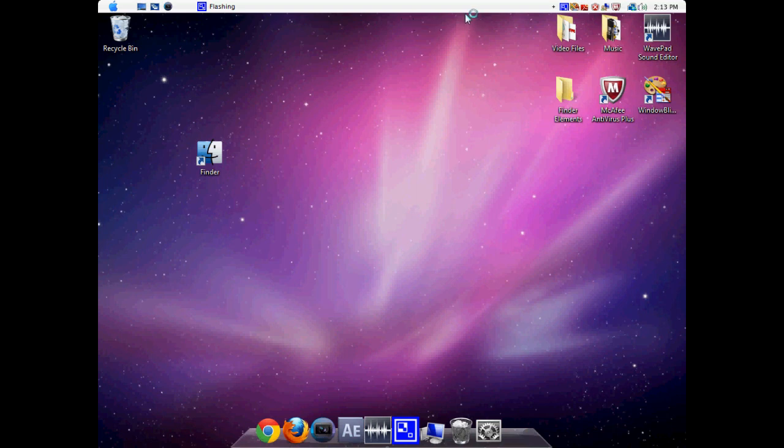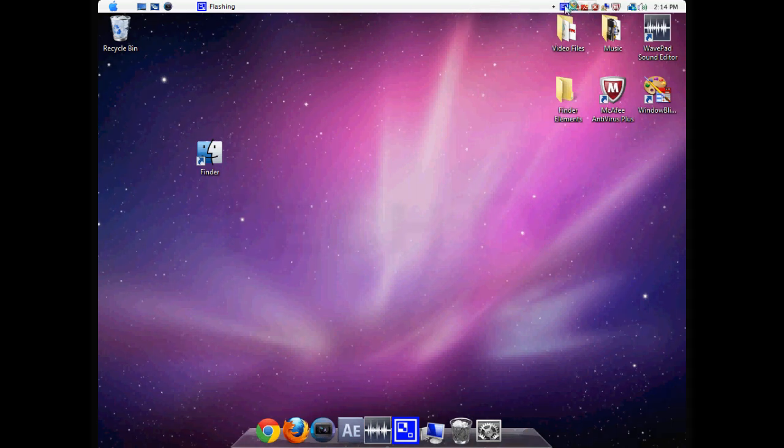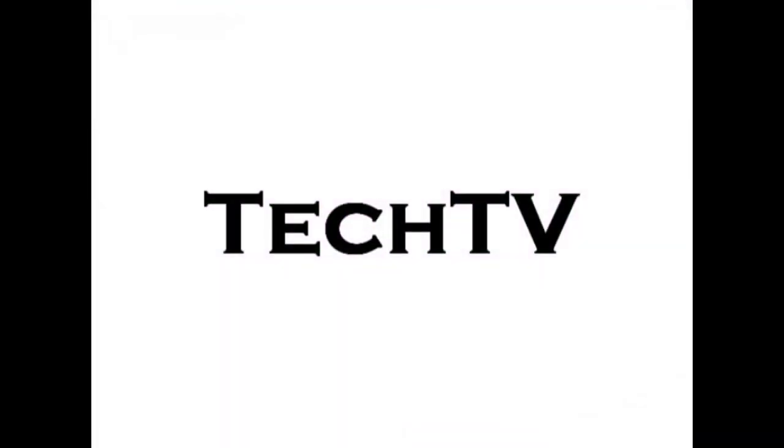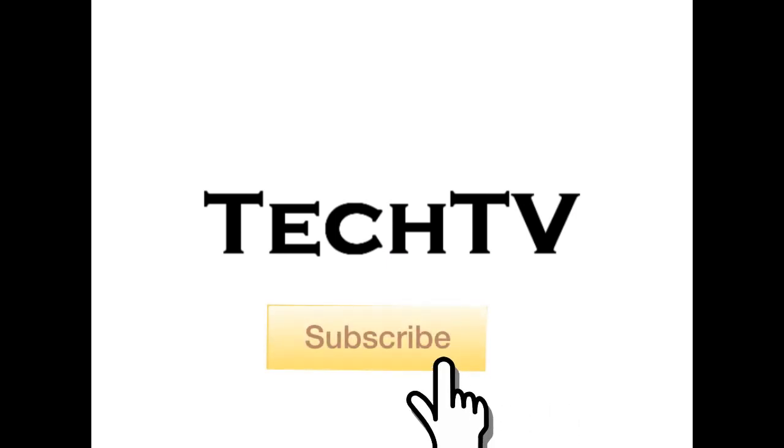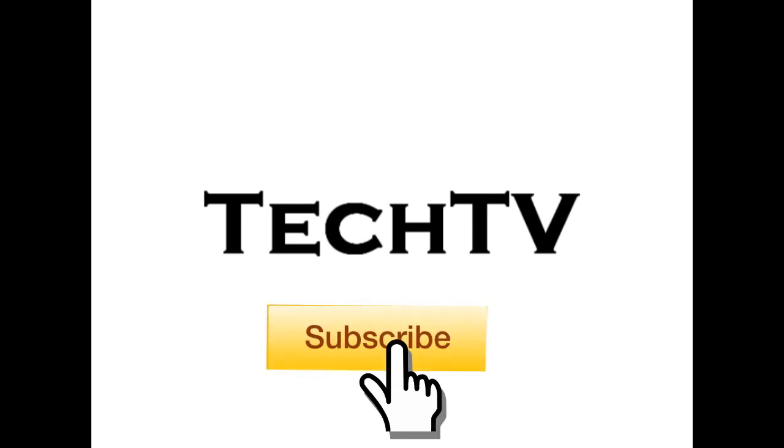For technology, video tutorials, software tutorials, and much more. Here we go. Thank you.